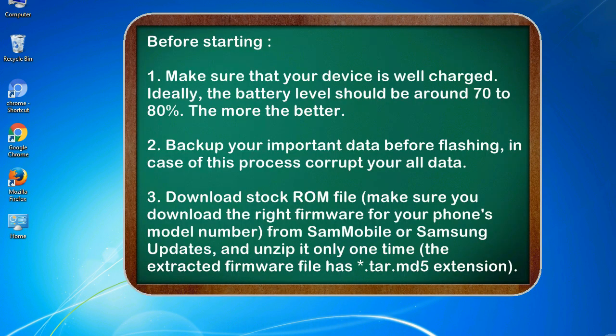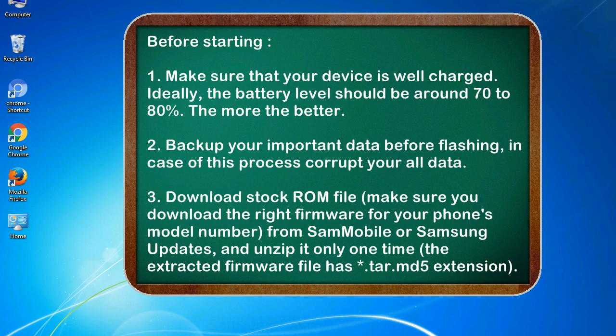Before starting: 1. Make sure that your device is well charged. Ideally, the battery level should be around 70 to 80 percent. The more the better. 2. Backup your important data before flashing, in case this process corrupts your data. 3. Download stock ROM file.